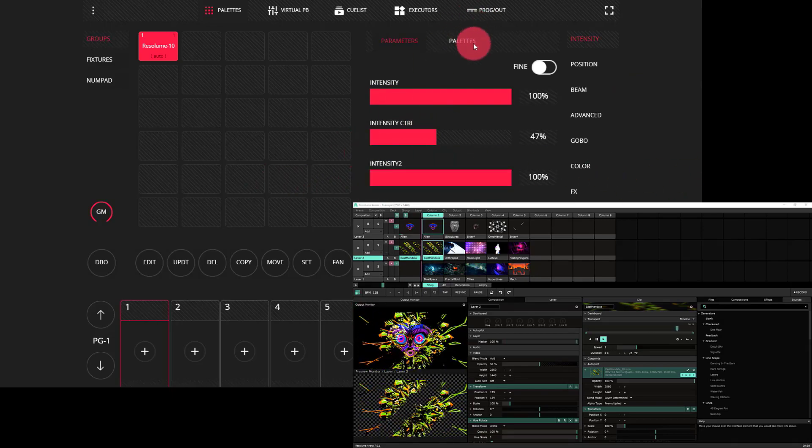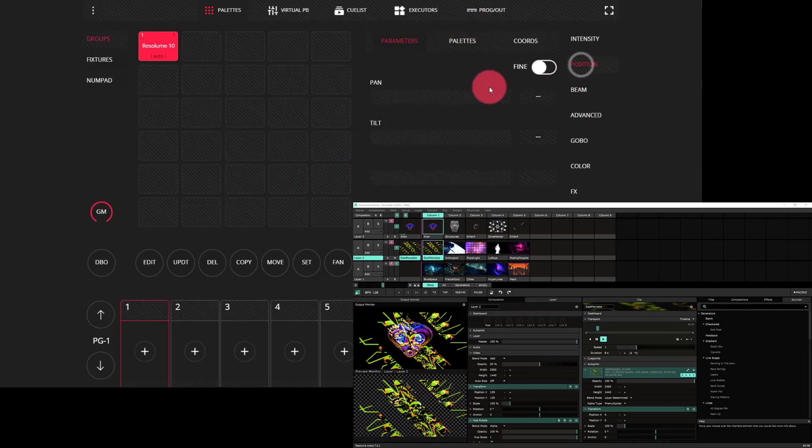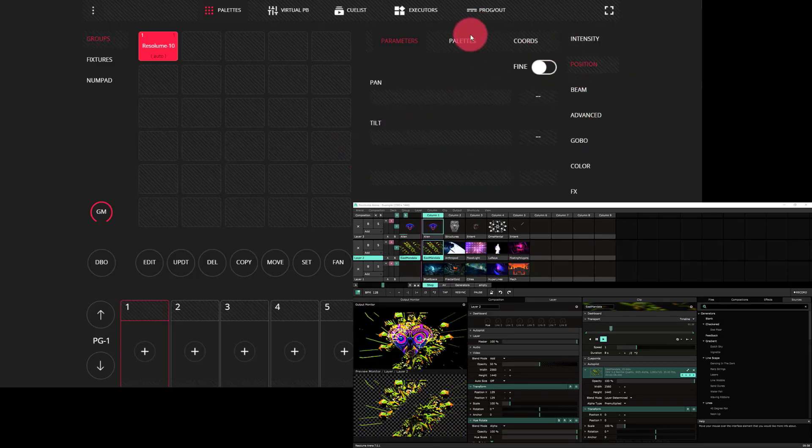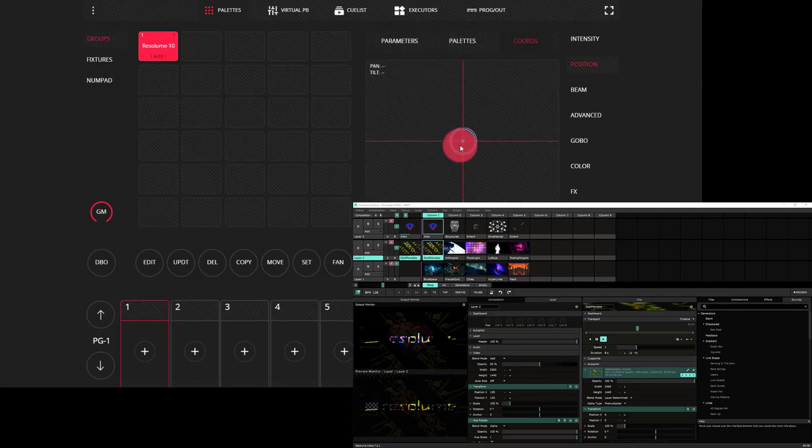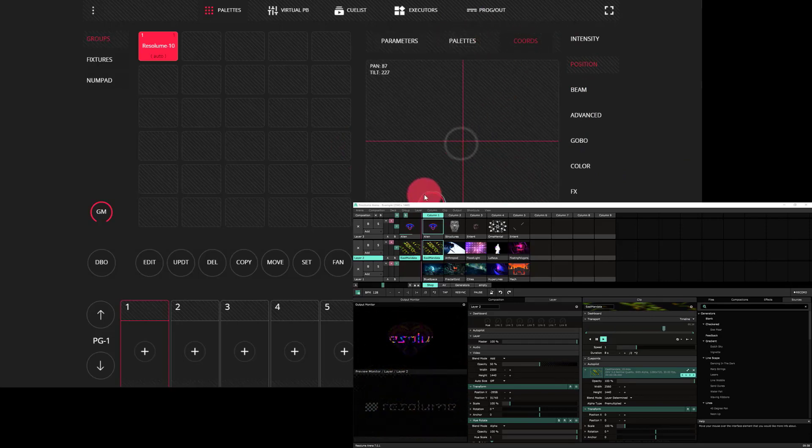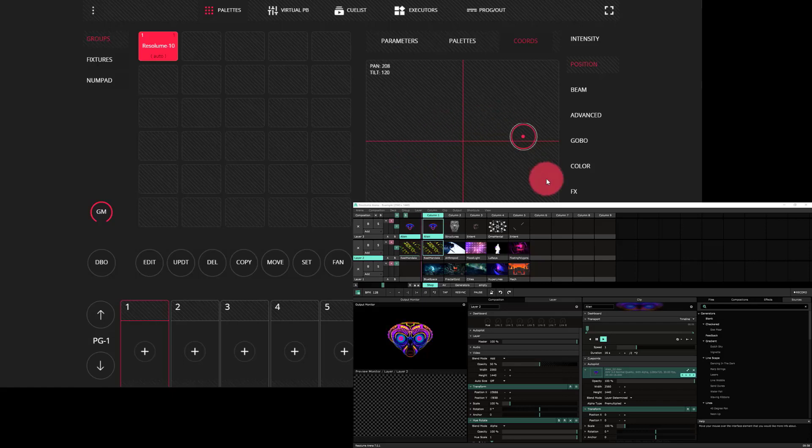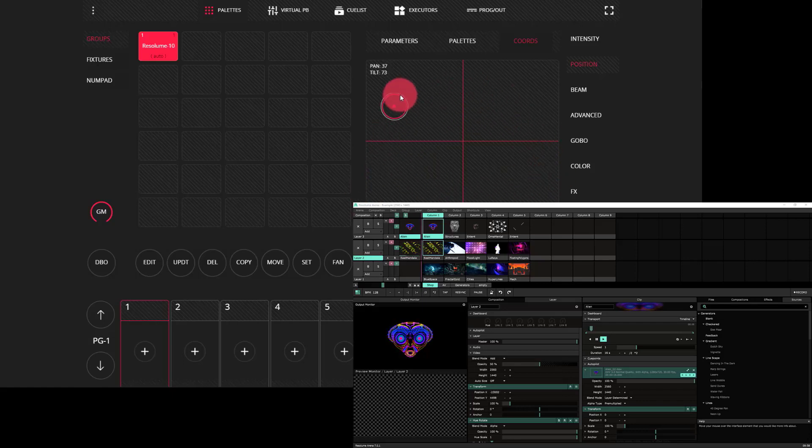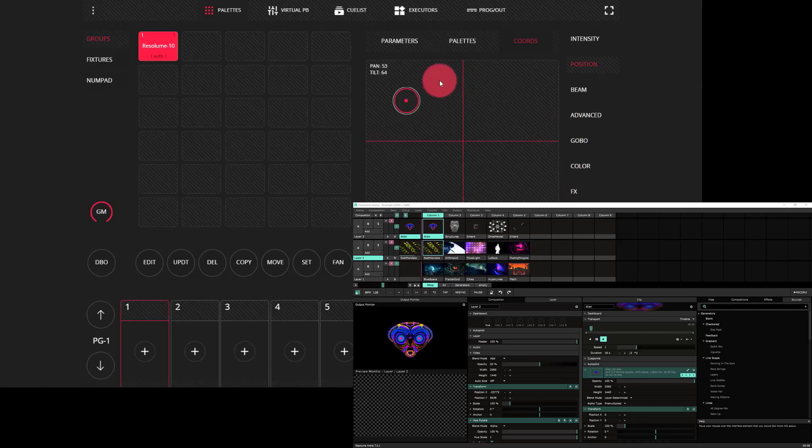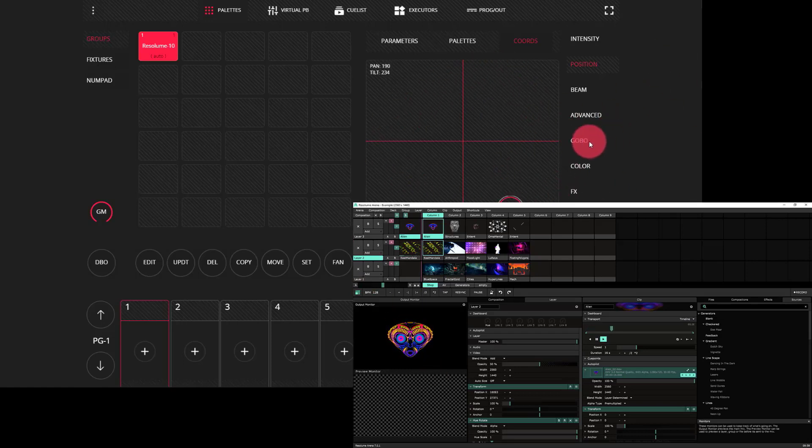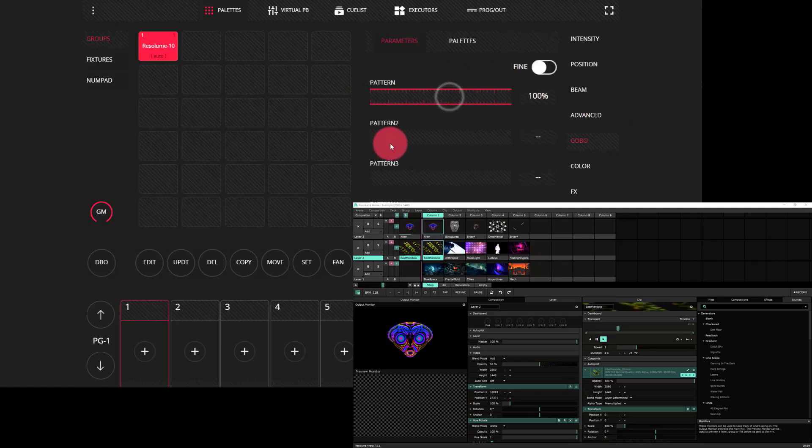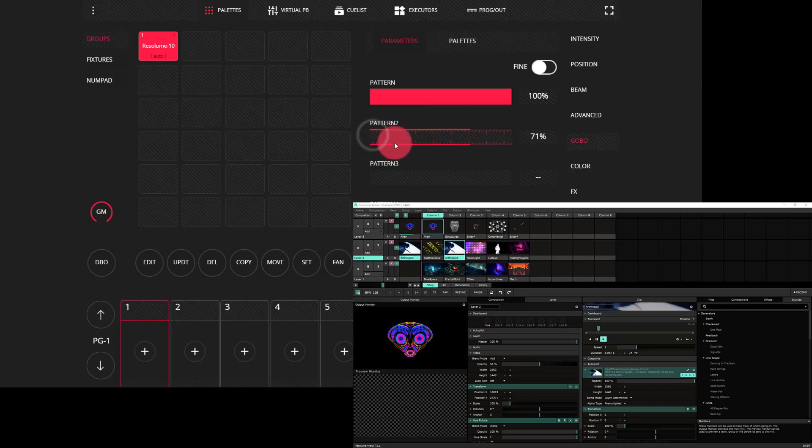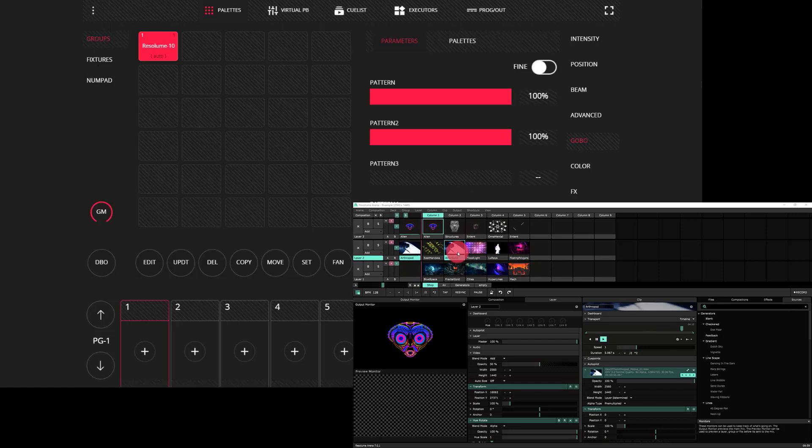Similarly, the position, the pan tilt, I had gone ahead and mapped it to this transform of the effect on this monkey alien. And so now you can see those numbers changing, the effect changing as I move the pan and tilt. Similarly, Gobo is selecting different patterns. That's actually the alien one. And then pattern two is just selected that anthropod.